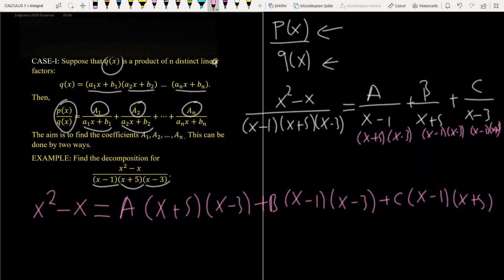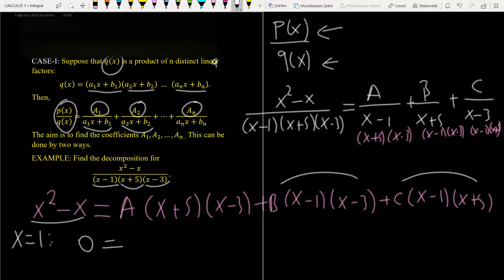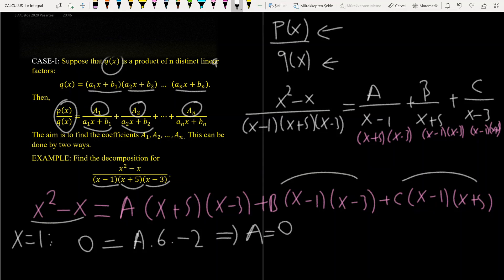Let's say x = 1. The left-hand side becomes 0, and the B and C terms become 0, so we have A times (1 + 5)(1 - 3) = A times 6 times (−2) = −12A. So A = 0 divided by −12, giving us a result.